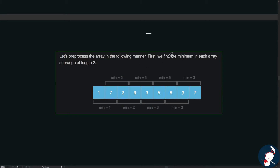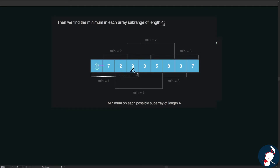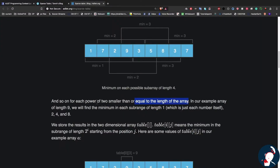What we do is process the array by finding the minimum in each sub-range of length 2. For the first sub-range the minimum is 1, for the next it's 2, and so on. Then we find the minimum in sub-ranges of length 4: for the first portion it's 1, for the next it's 2, then 3, and so on.